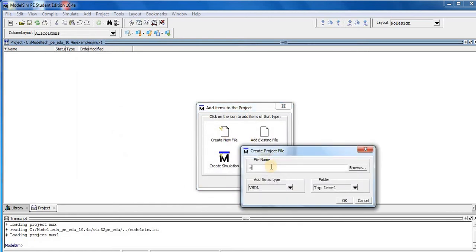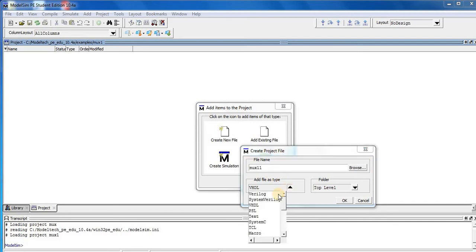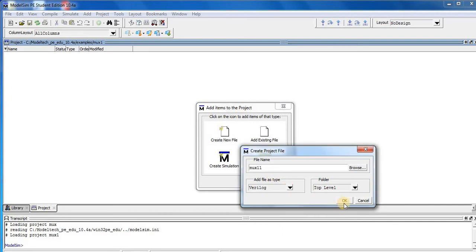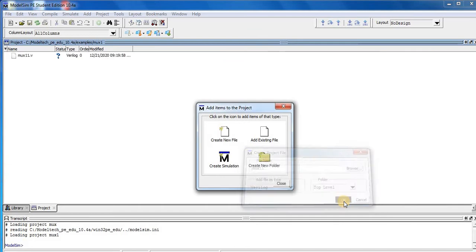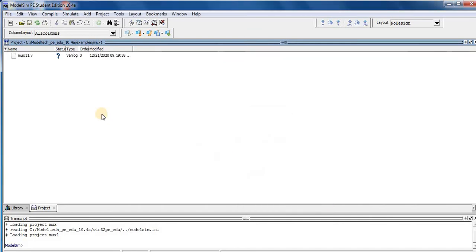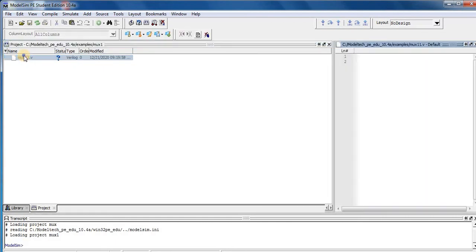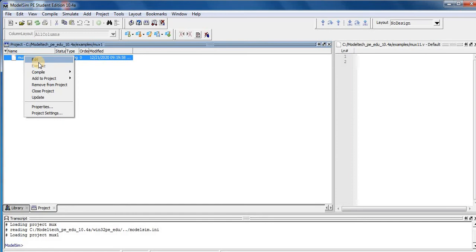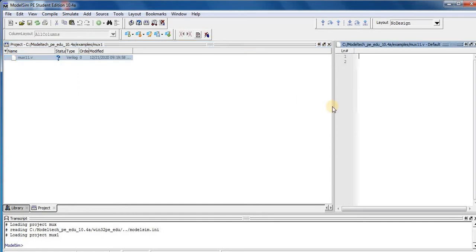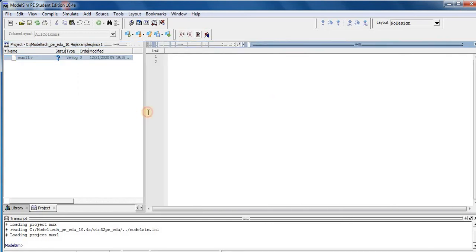For the file name, type mux1. Add the file type as Verilog, then press OK. Close this window — I have now created the multiplexer Verilog file. You can see it listed as type Verilog. Select it, right-click, and press Edit. You can see the edit window.